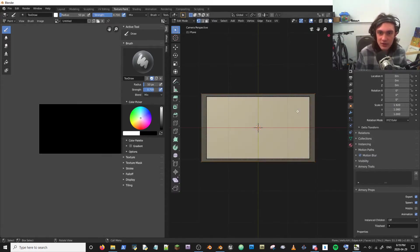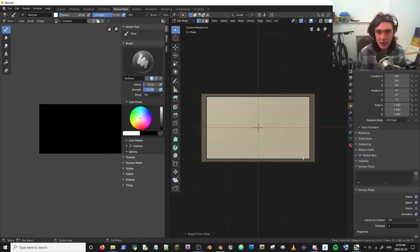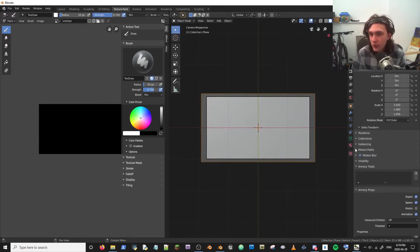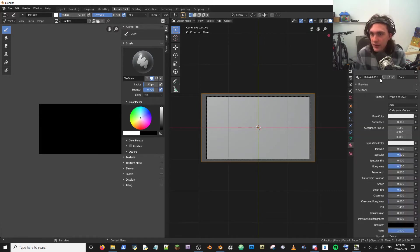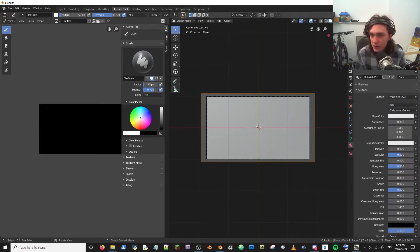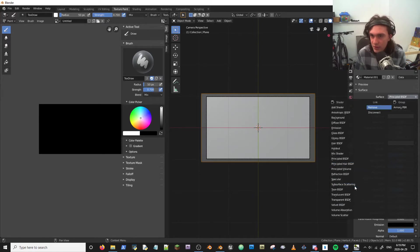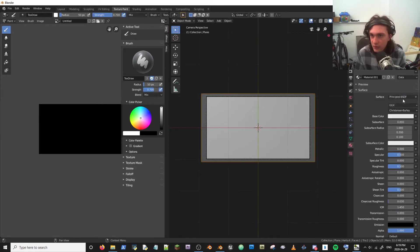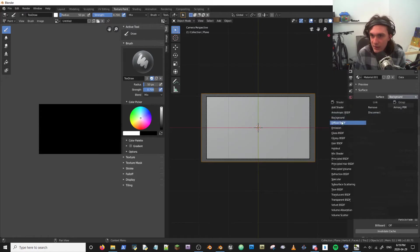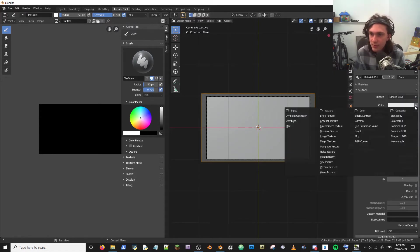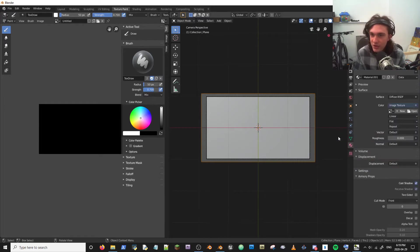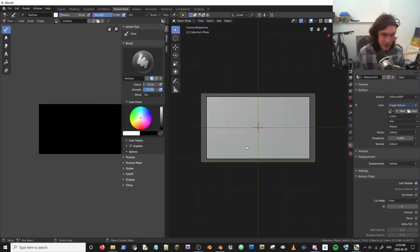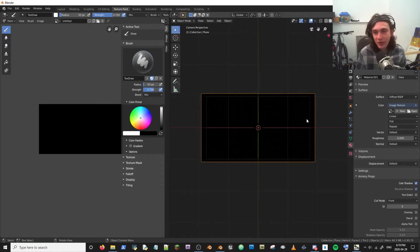So now if we just hit tab, U, and we say project from view bounds, and we'll go here, and we're going to go to image texture. I like to use diffuse BSD. It's kind of the prototypical thing in cycles. So when we say image texture, like so. And voila. Look, Dev. It's black. What do you, what were you expecting would happen?